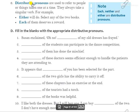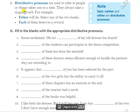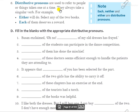Distributive pronouns refer to one person at a time. They are: 'each', 'either', and 'neither'. These are our distributive pronouns.